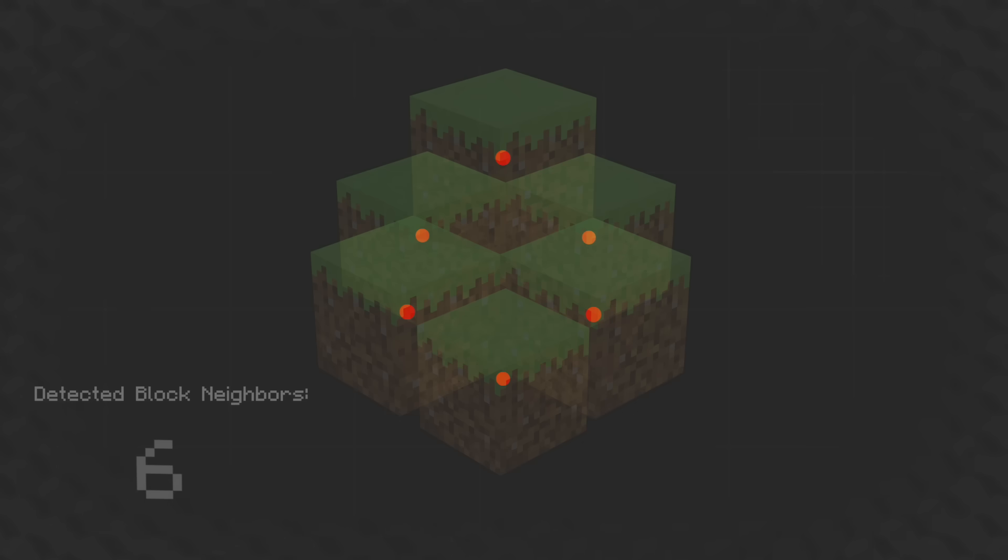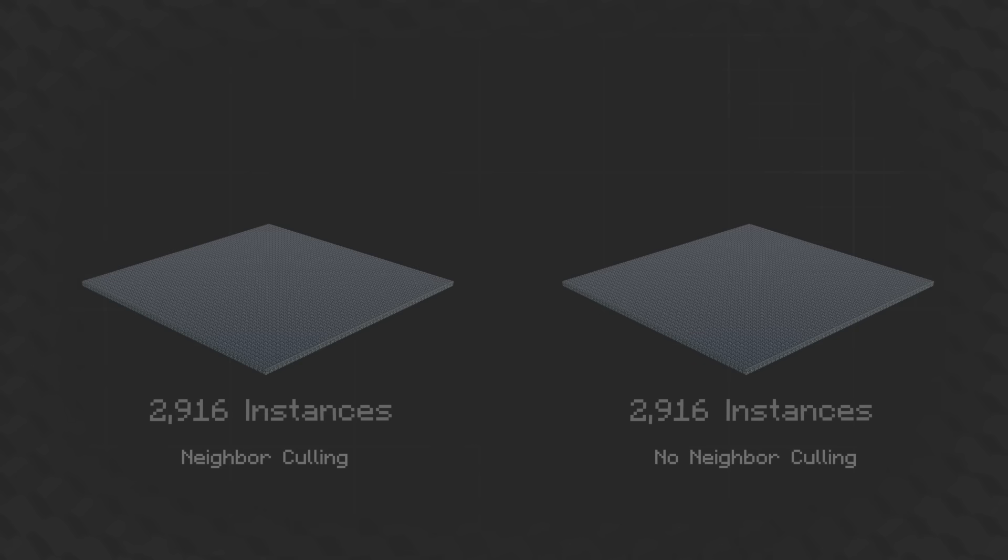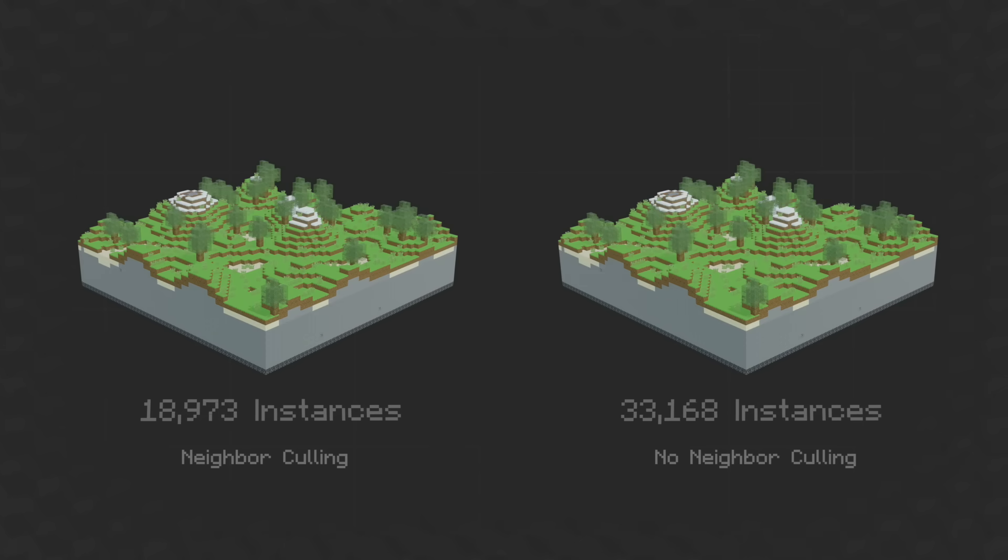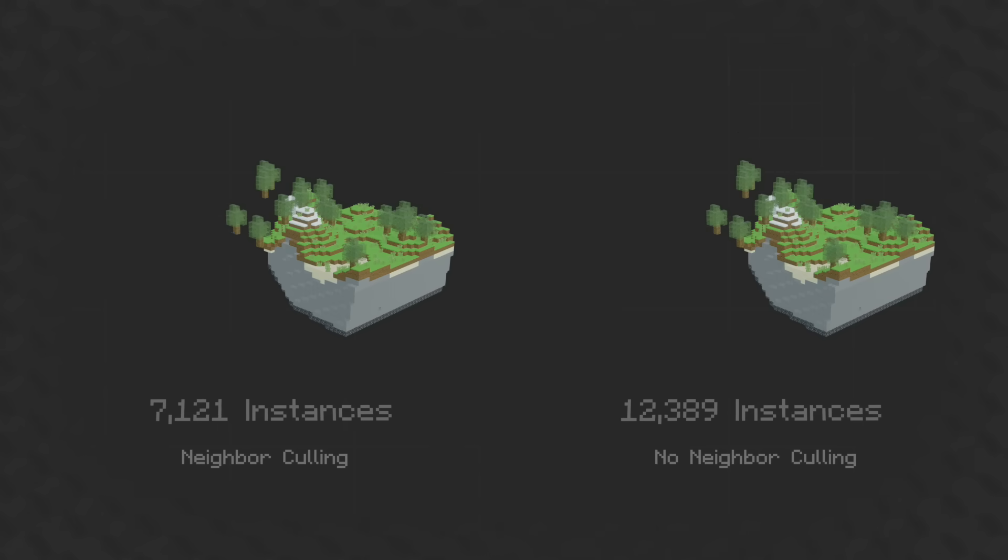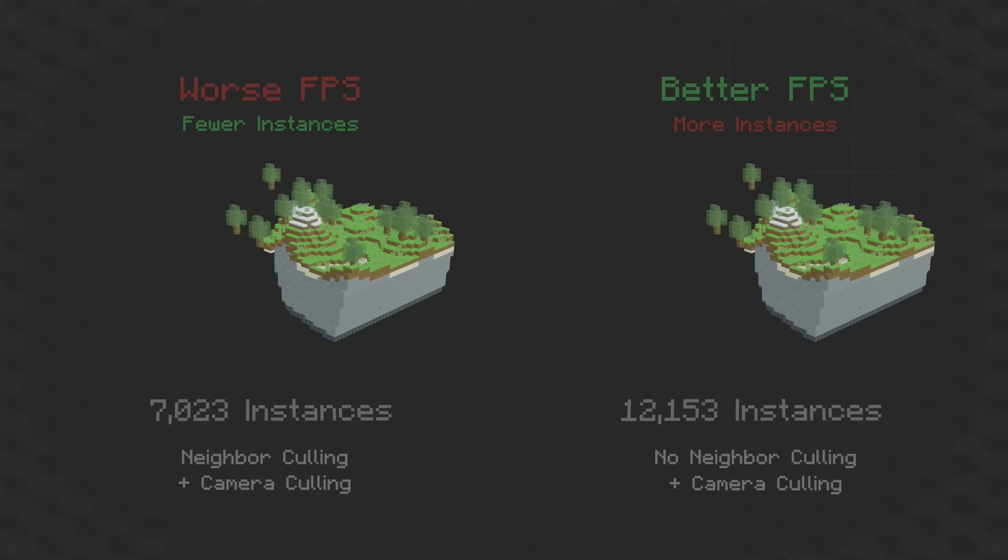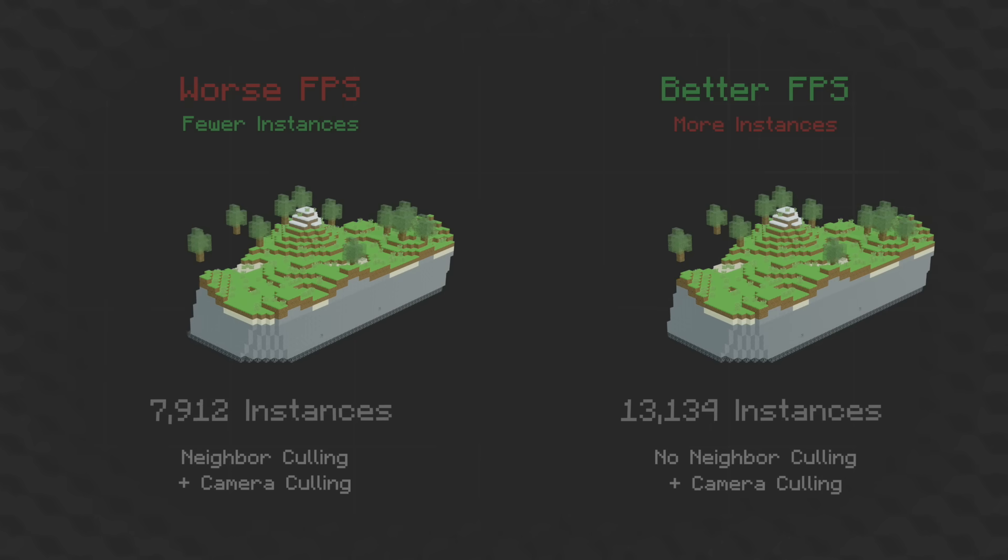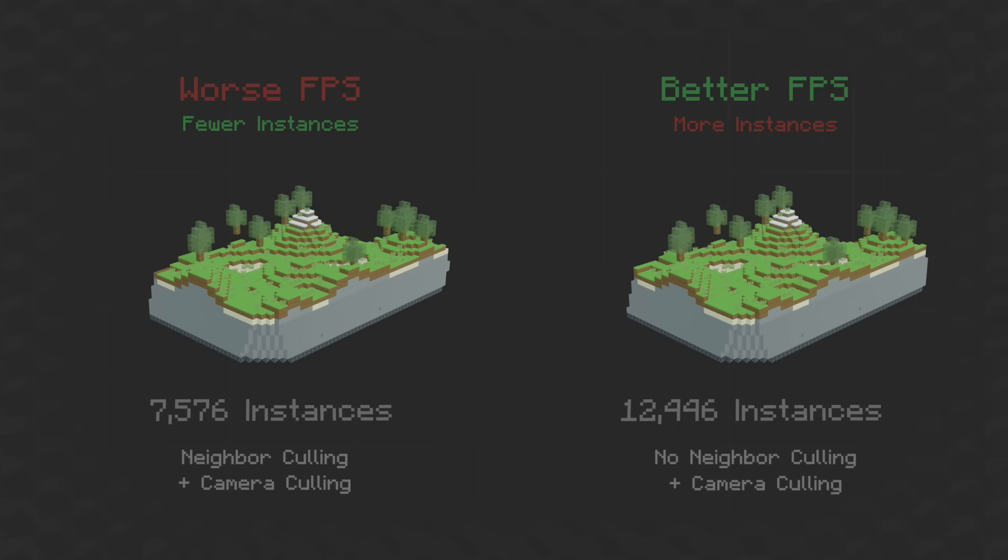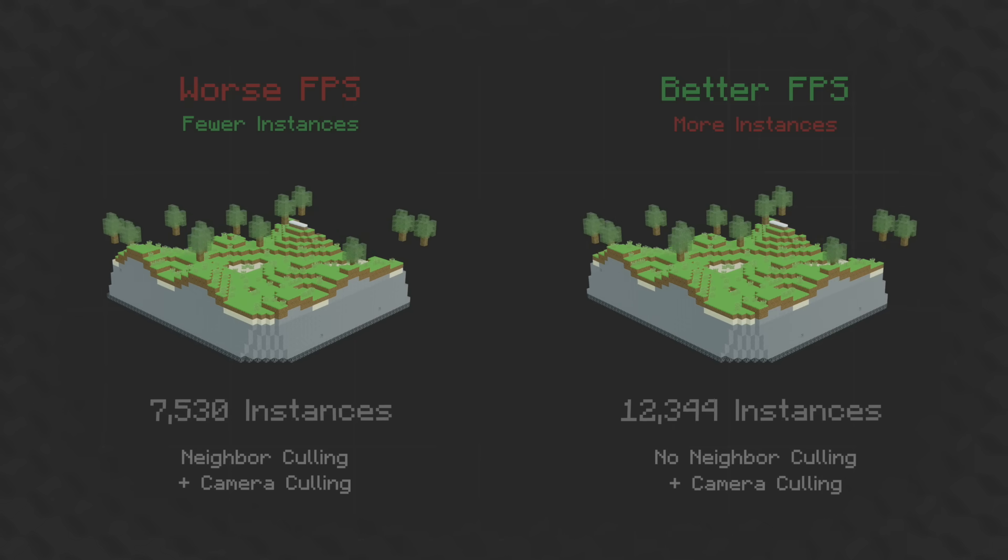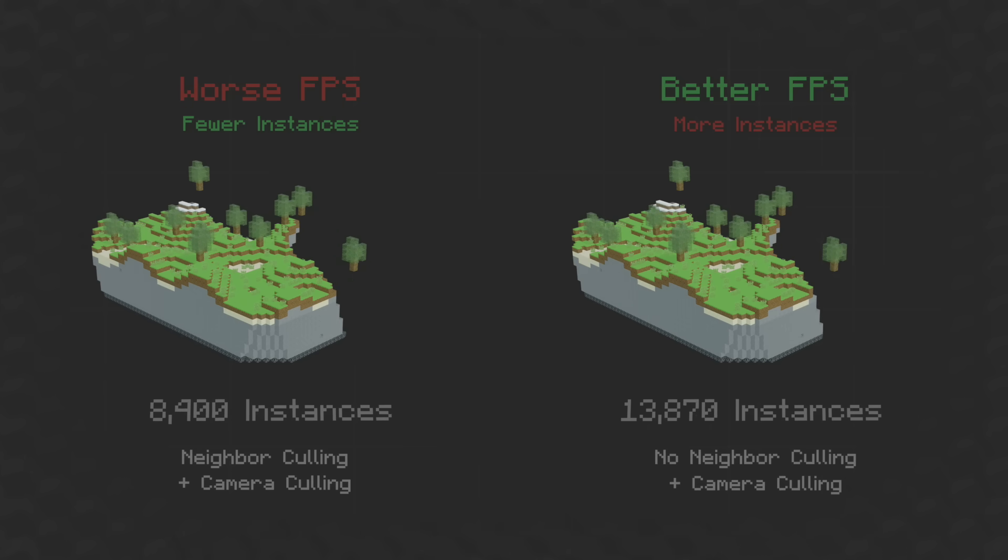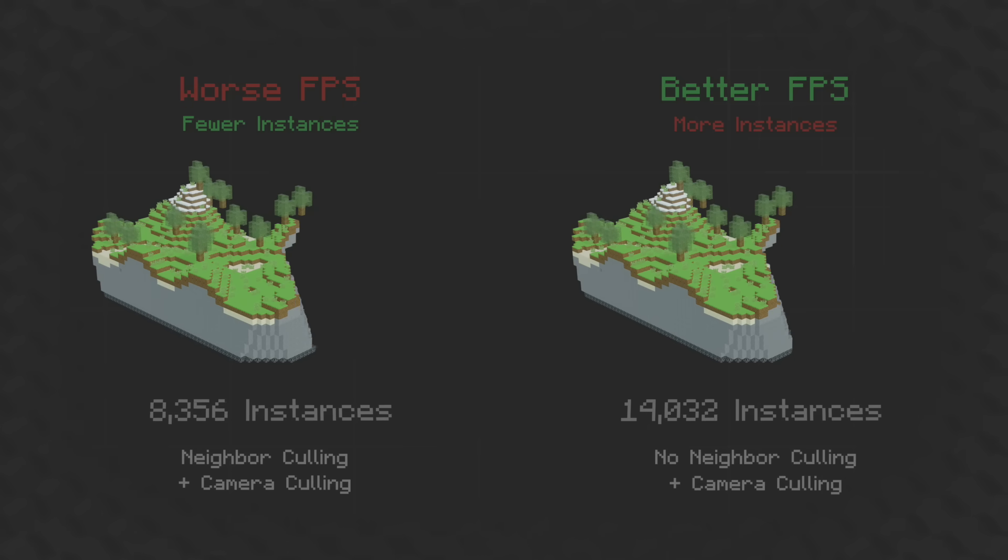This does function, and it removes a significant number of instances, and theoretically it speeds things up a lot, but because it needs to calculate every frame, it actually takes more time to calculate than it saves in rendering, so it's a net loss in FPS.